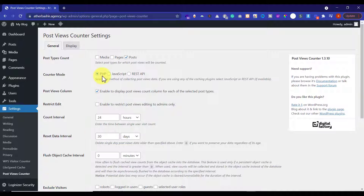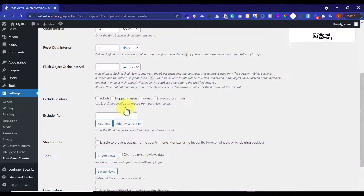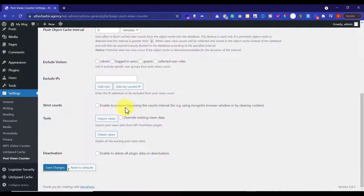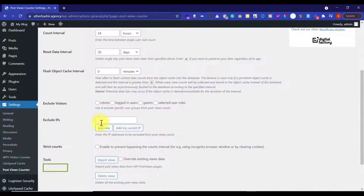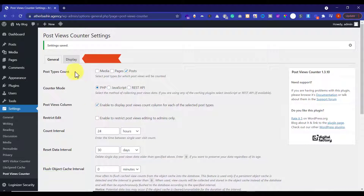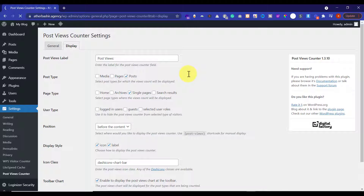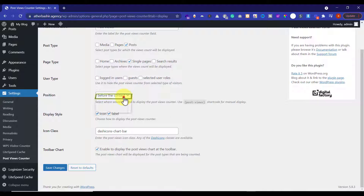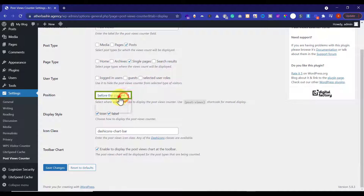Just leave everything as it is, scroll down, and click on Save Settings. Then from the Display section, you can choose where you want to display your post counter. I want to show the post counter before the content, so I will select the Before the Content option.